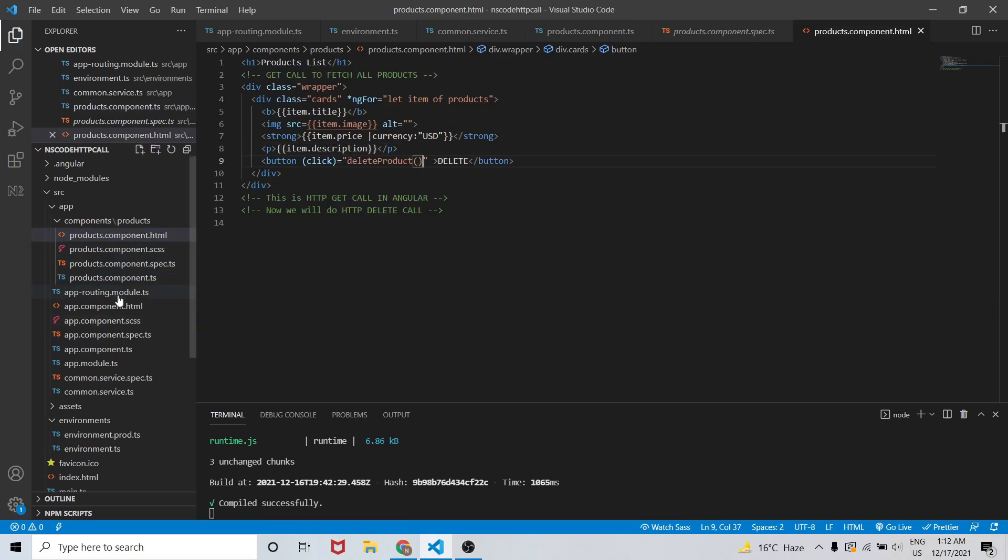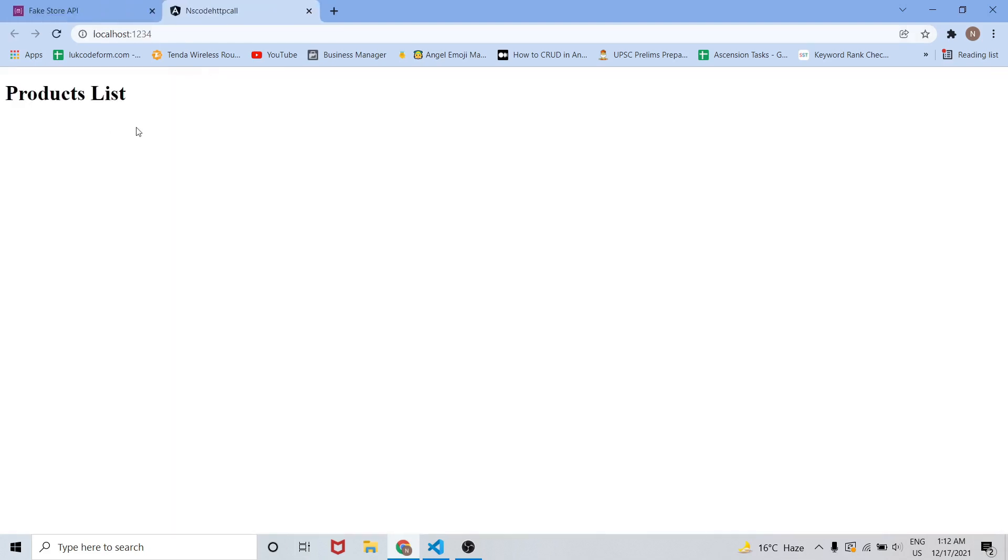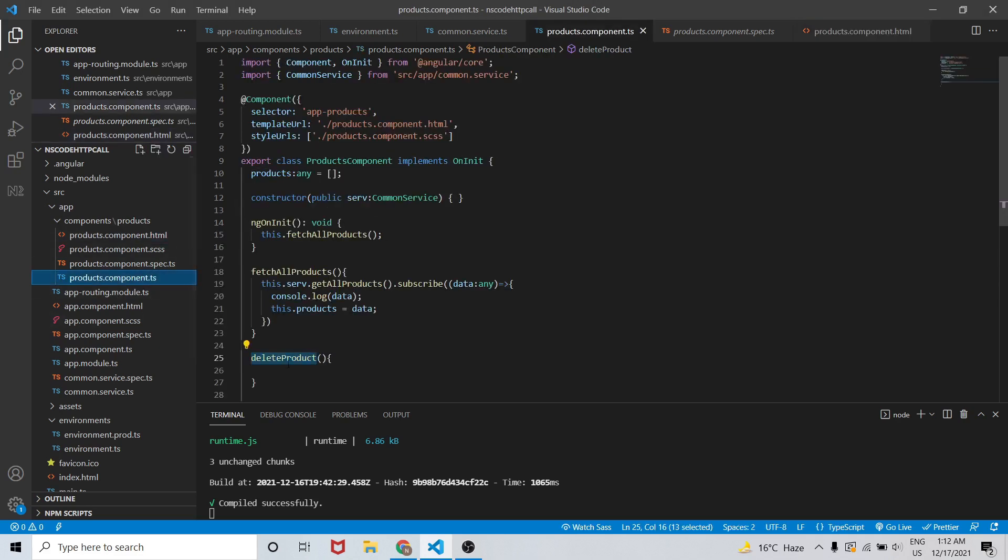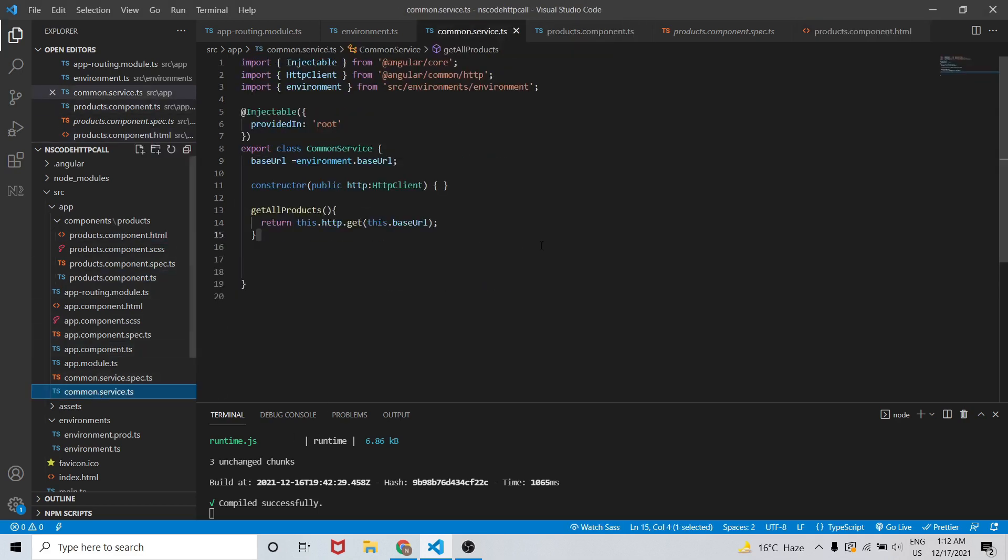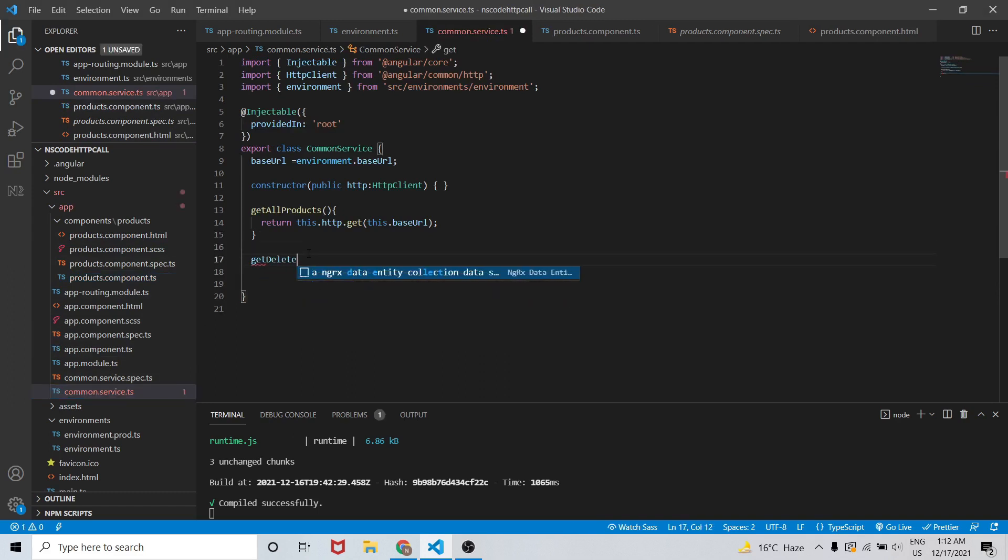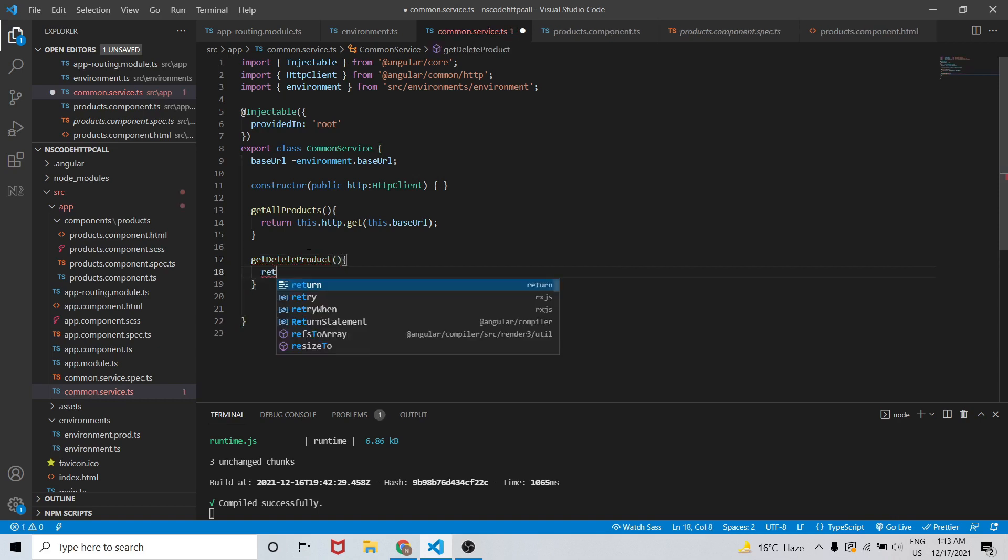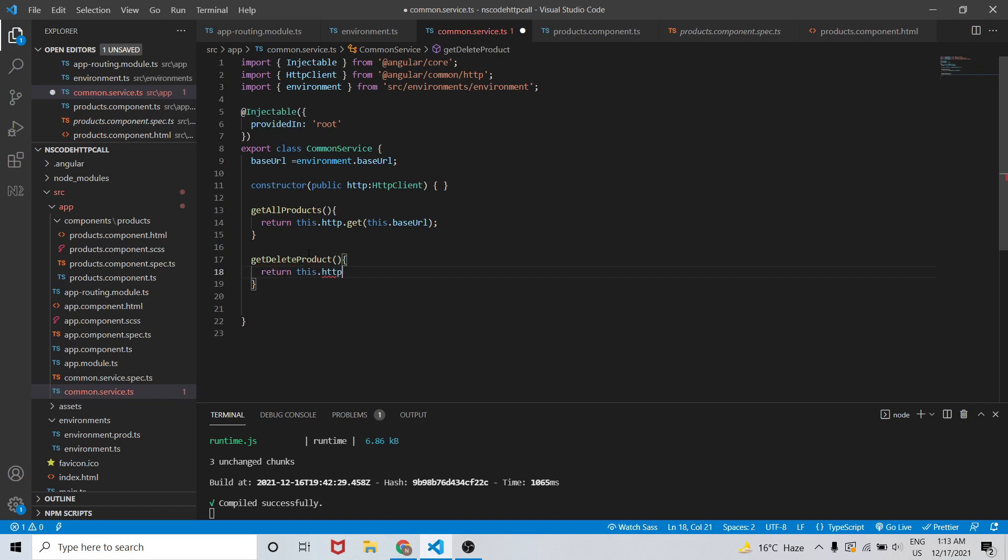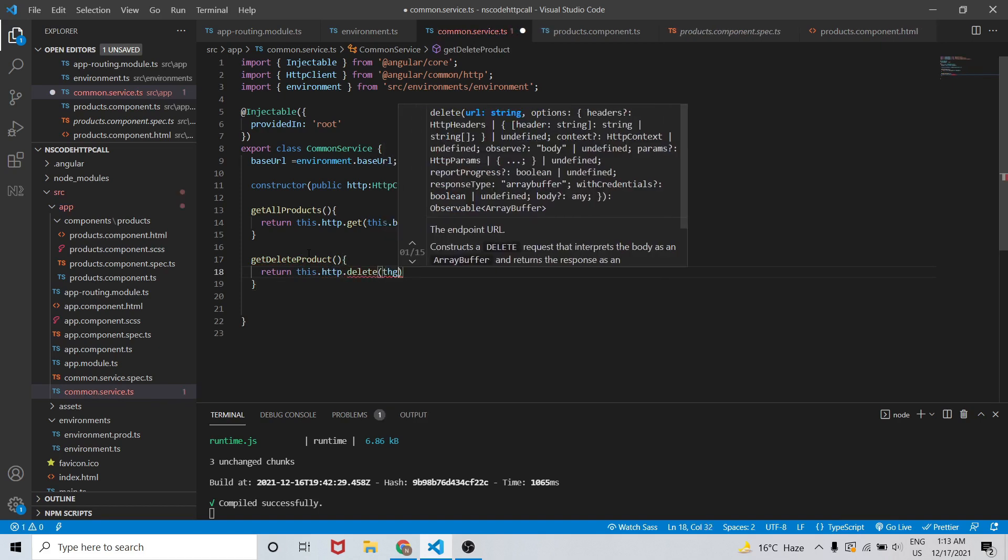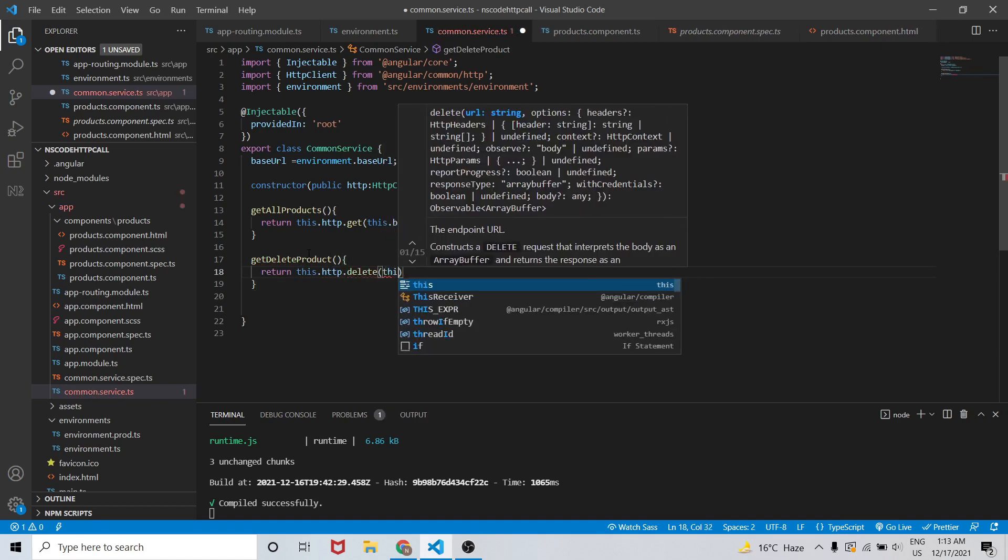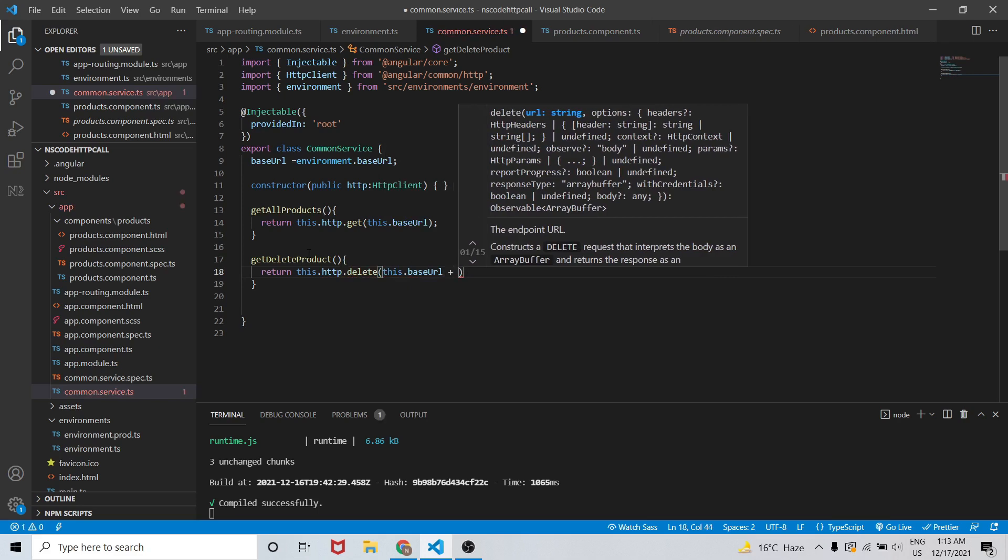Now in order to do this delete, first of all we will go to the common service and let me create the function that is delete product. We will write return this.http.delete.